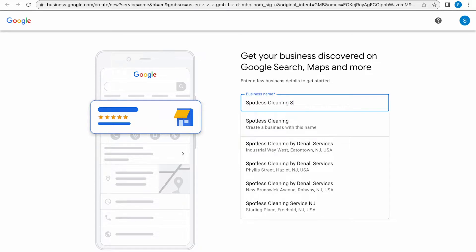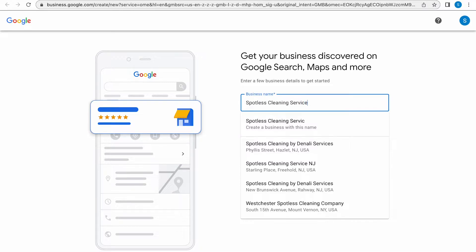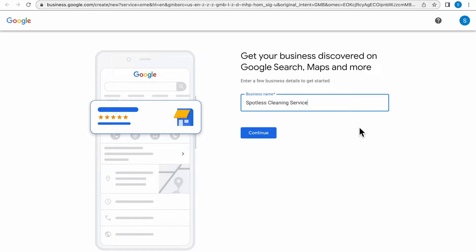Now the next step is going to be clicking on the name that you're typing in and underneath it'll say Create a Business with this name.